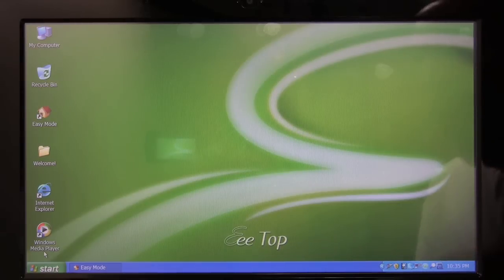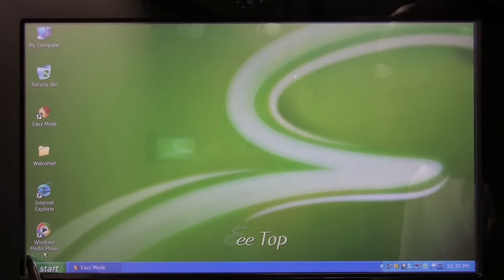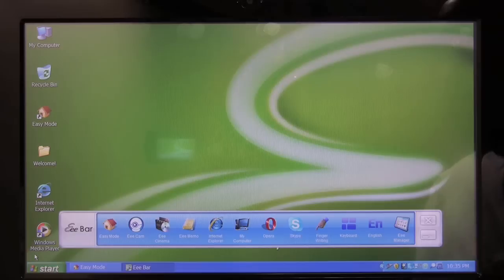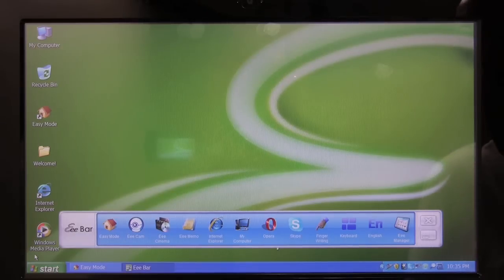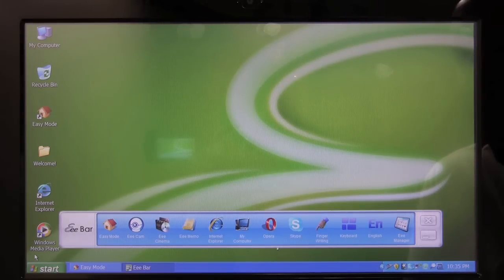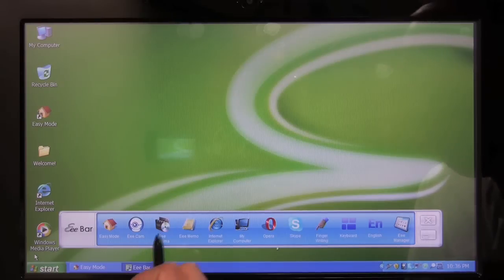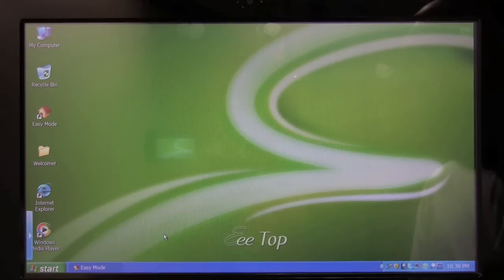Now if you click at the lower left. The Asus E-Bar is going to pop out. Again with an assortment of icons for some of the more popular apps like Opera or Skype or the finger writing utility. We're going to launch the eCinema application.